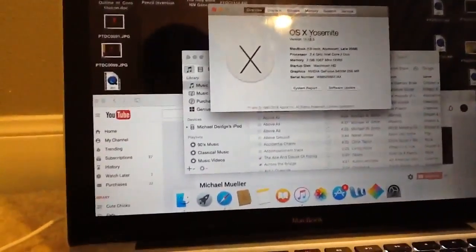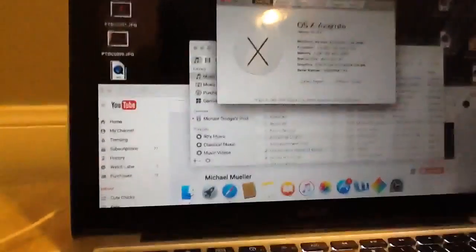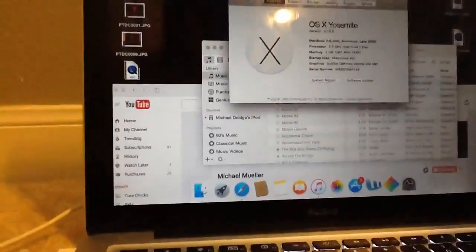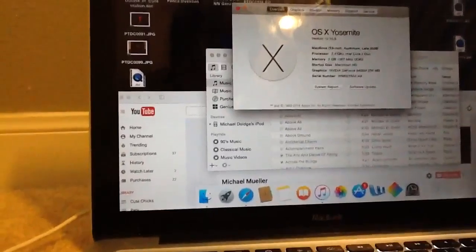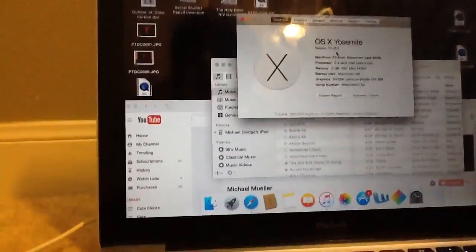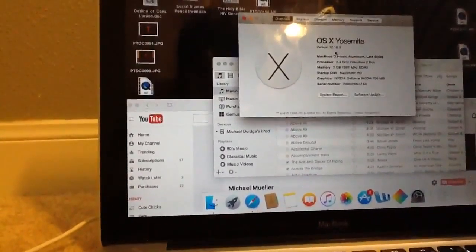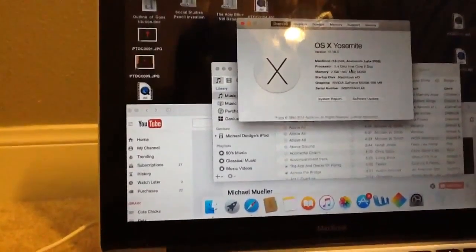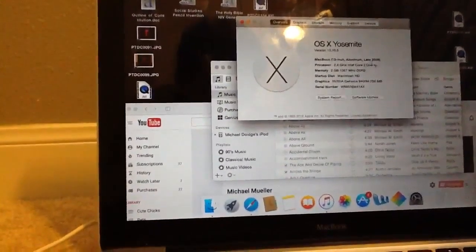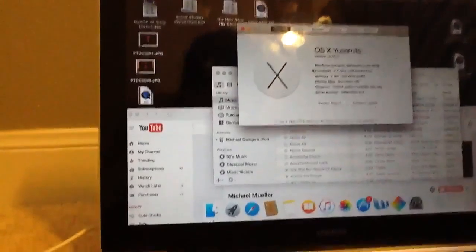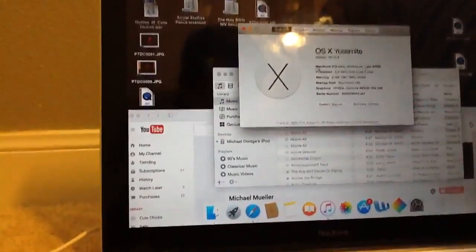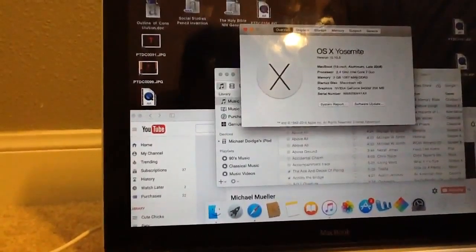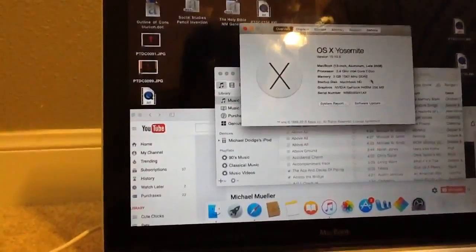Here's the thing. OS X Yosemite, version 10.10.5, MacBook 13-inch aluminum, late 2008, processor 2.4 GHz Intel Core 2 Duo.